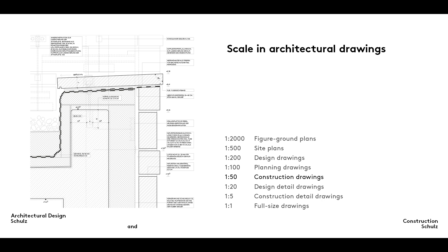These are the scales most often used in architectural drawings. Design drawings are prepared to a scale of between one to two thousand and one to one hundred, construction drawings to a scale of between one to fifty and one to one.